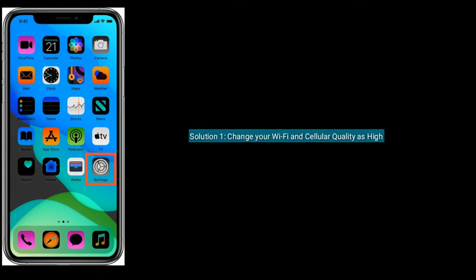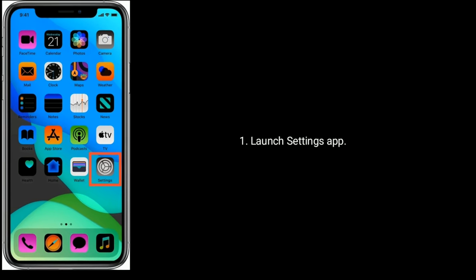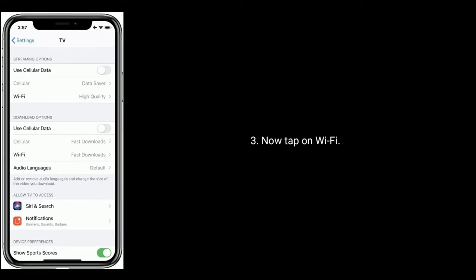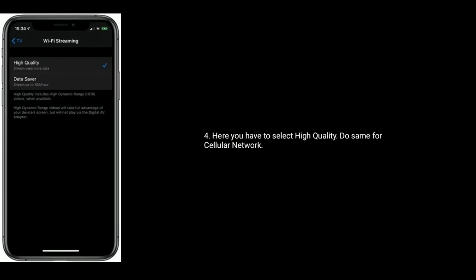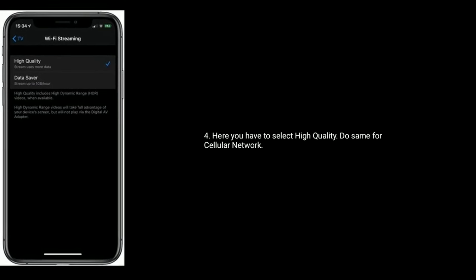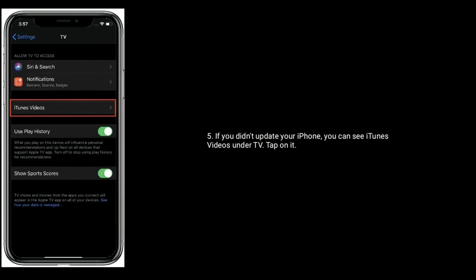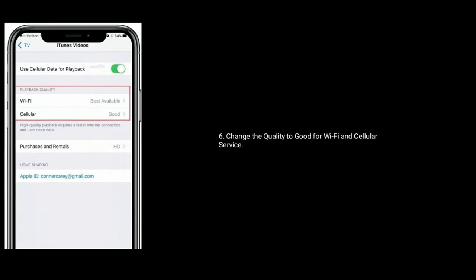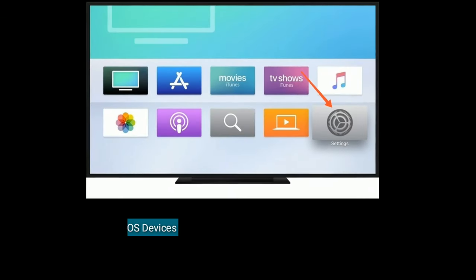Launch the Settings app, then find and tap on TV. Now tap on Wi-Fi. Here you have to select High Quality. Do the same for cellular network. If you didn't update your iPhone, you can see iTunes Videos under TV — tap on it and change the quality to Good for Wi-Fi and cellular service.